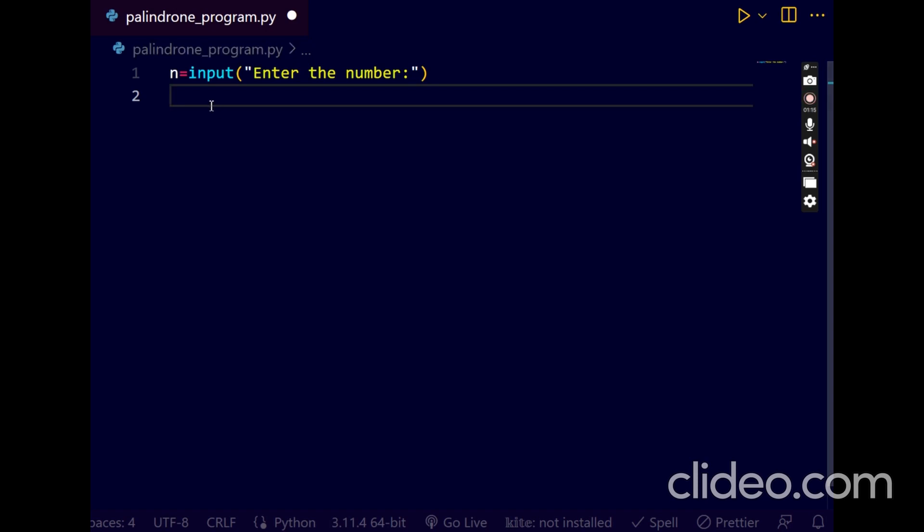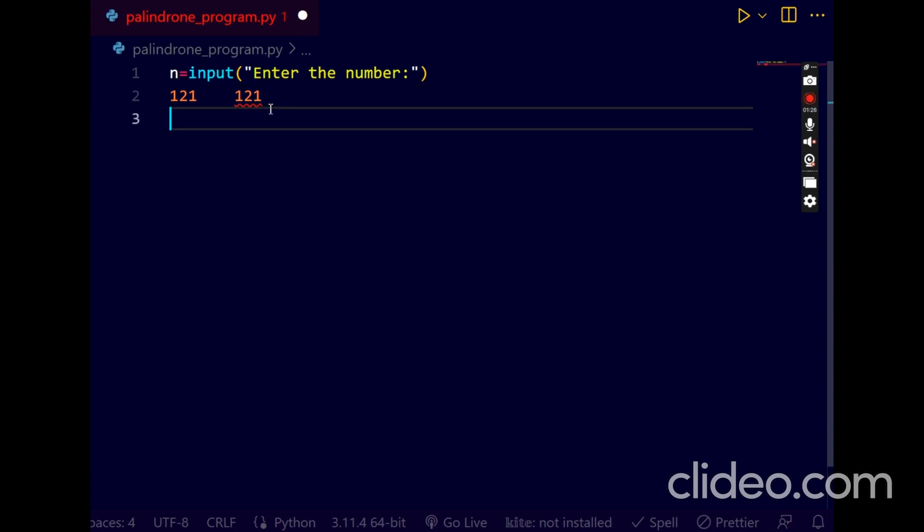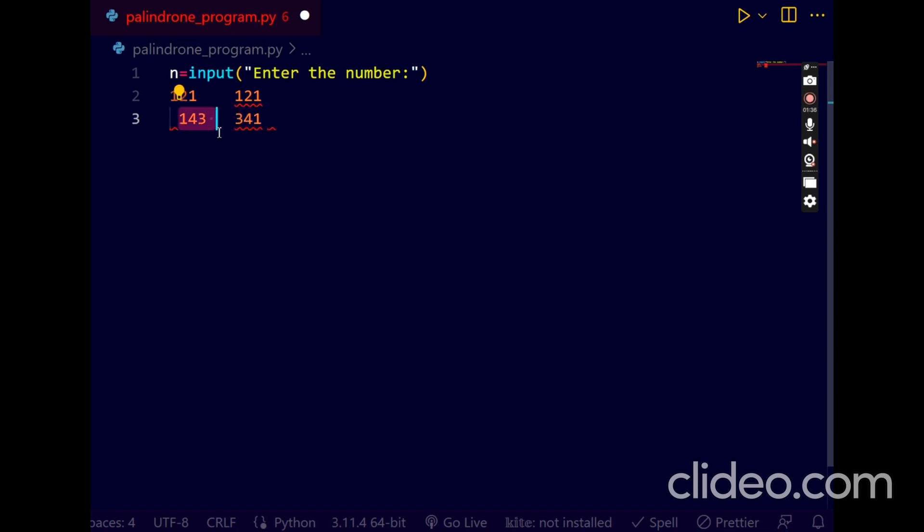What is palindrome? Palindrome means if I enter a variable 121, then if you reverse this number, if you get 121, then it is a palindrome. Otherwise, if you enter 143 number and if you reverse this number 341, it is not same. If it is not same, it is not a palindrome. If it is same, it is a palindrome.